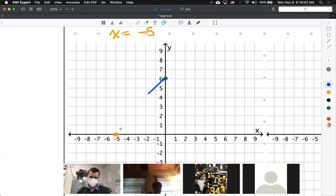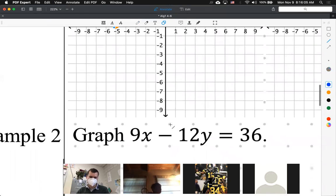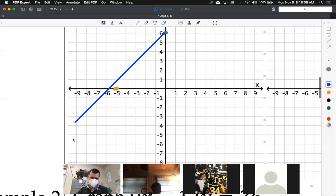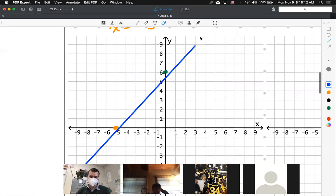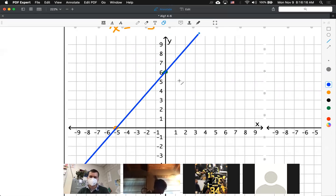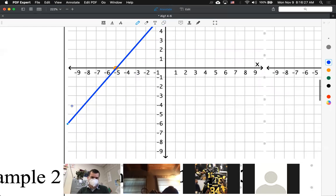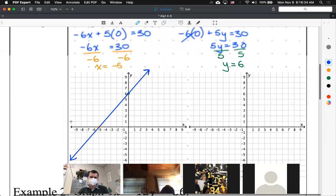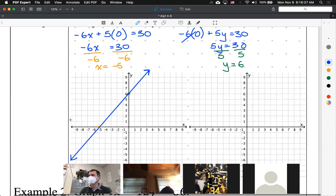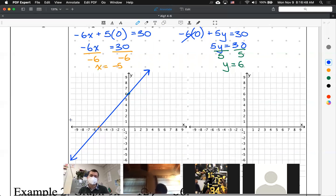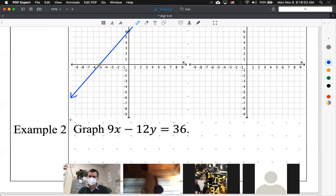Draw a line between our x-intercept and our y-intercept. There are two graphs here — the second one is graph 9x minus 12y equals 36. Remember, your line doesn't just go through those two points — it goes forever. If you just draw a line segment between your x and y intercepts you are not fully correct. You need a line that goes on forever with arrows. I want you to now try example number two on your own — find the x-intercept and find the y-intercept.